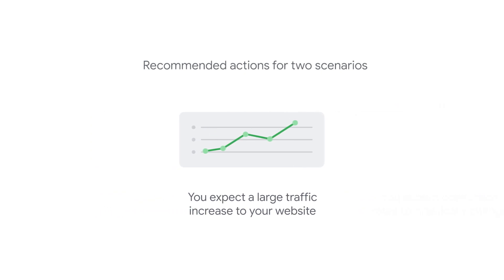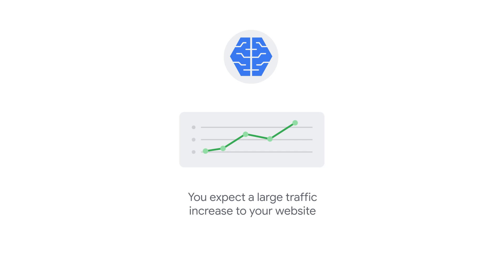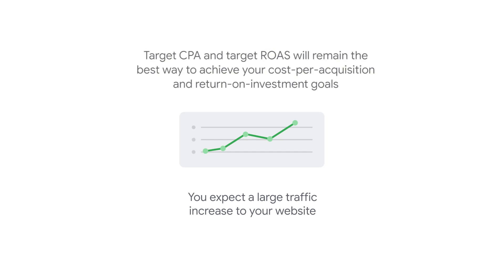If you expect a large traffic increase to your website, you do not need to adjust your Smart Bidding targets. The more volume, the better for Smart Bidding. If you don't expect conversion rates to change drastically, target CPA and target ROAS will remain the best way to achieve your cost for acquisition and return on investment goals.